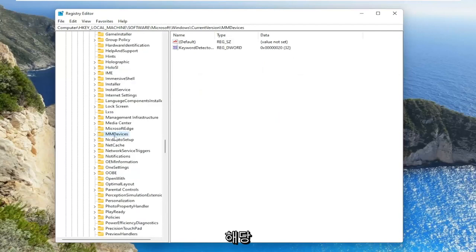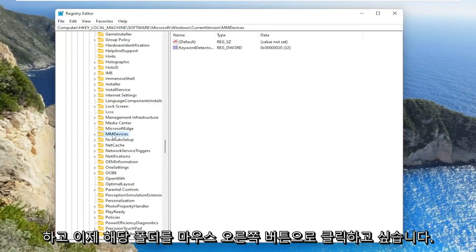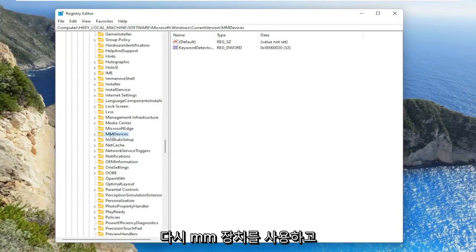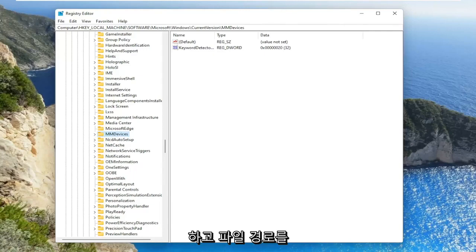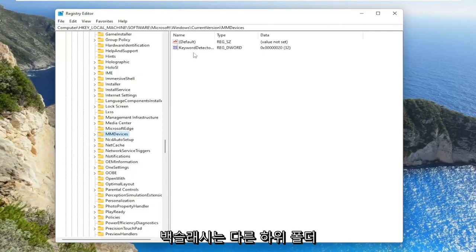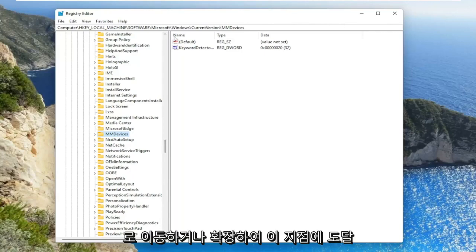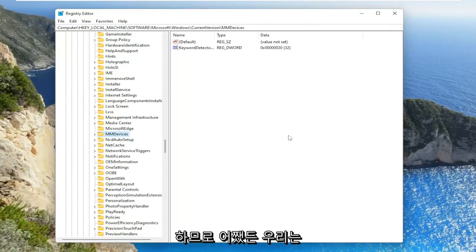Left click on that folder one time. Now you want to right click on said folder, MM devices. Before you proceed, if you need to take pause and take note of our file path, it's up at the top of the screen here. Each backslash is a different subfolder we have gone under or expanded to get to this point.